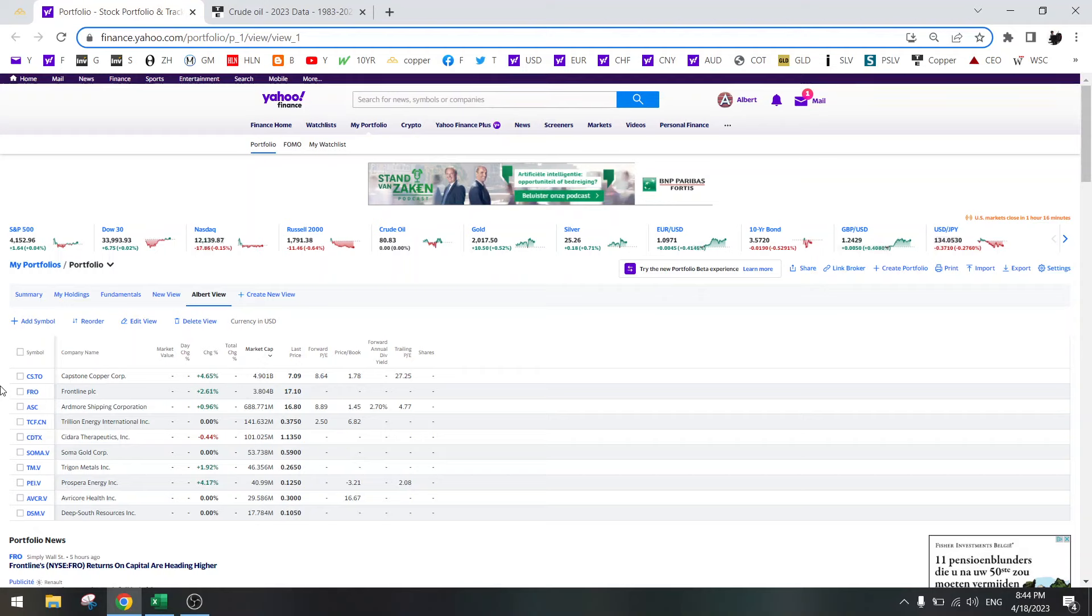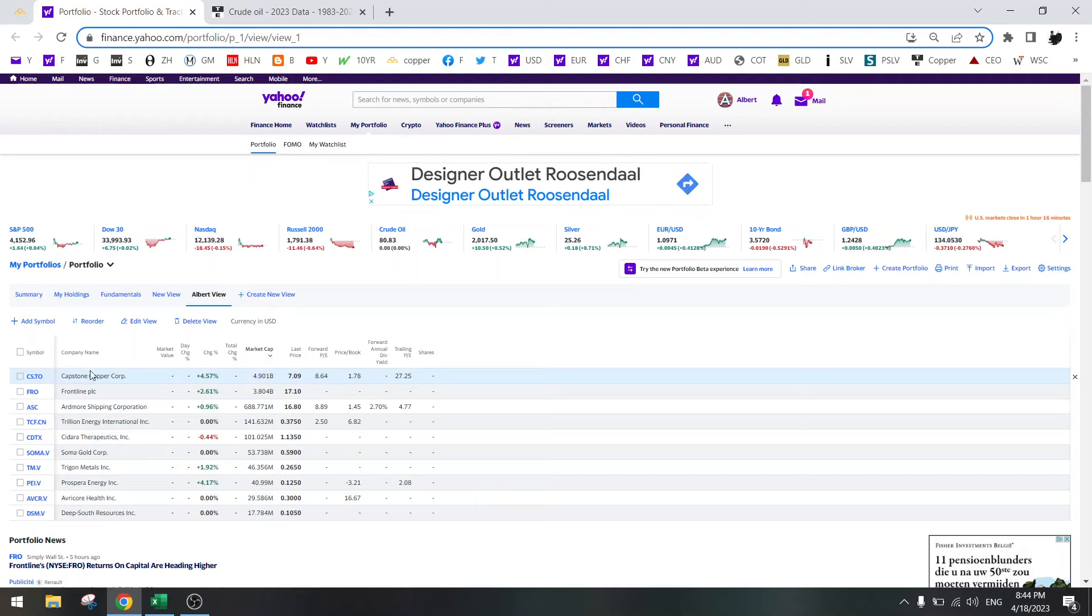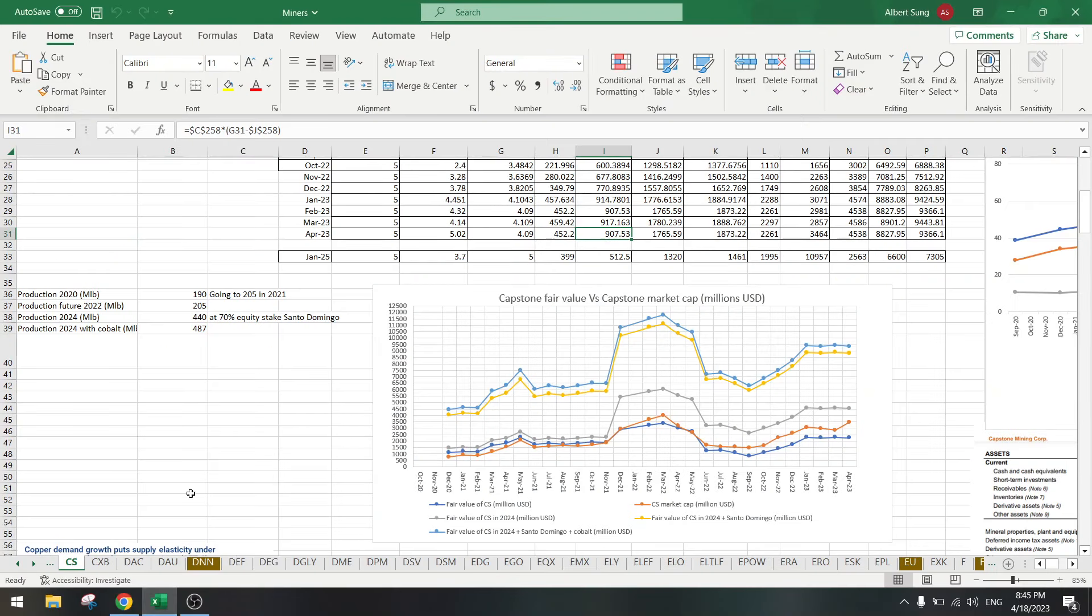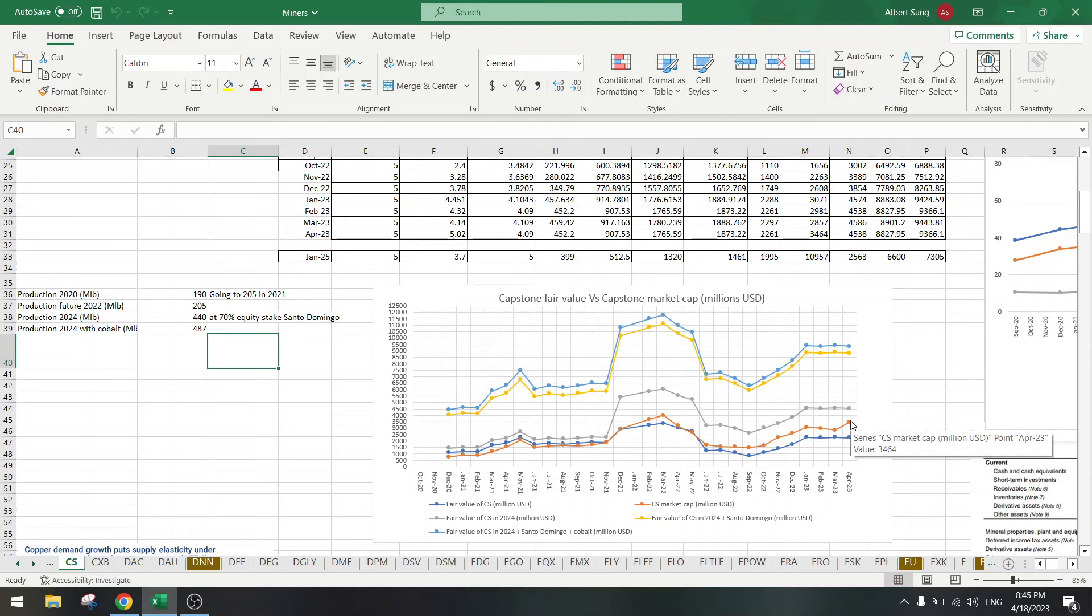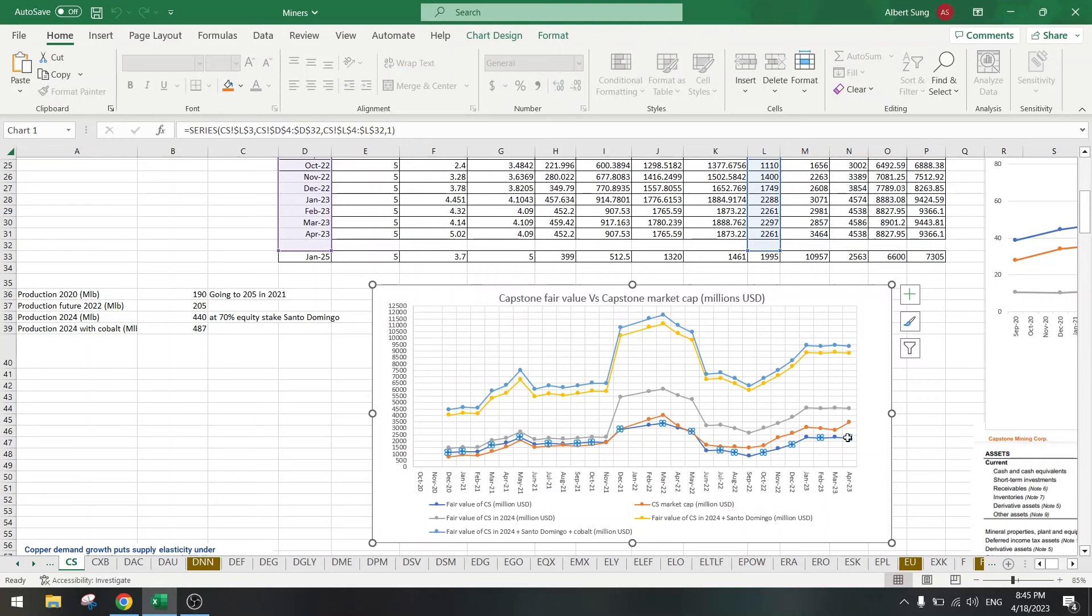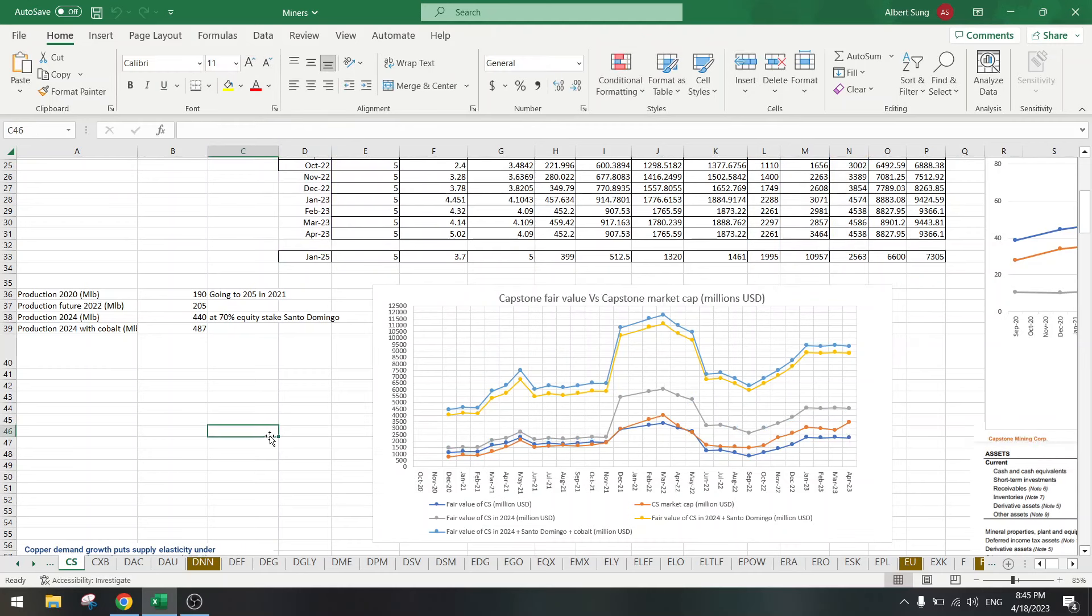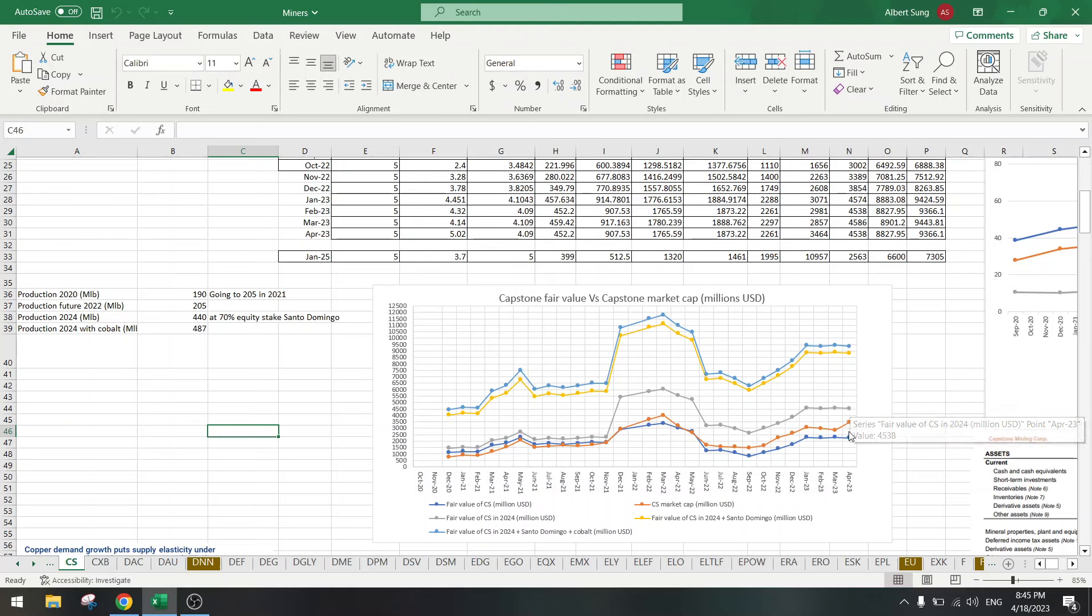Let's start with the largest market cap, Capstone Copper. Capstone Copper is currently fair value. This is the value for this year and this is the value for next year. So we are right mid in between, not a lot of upside unless copper goes up.